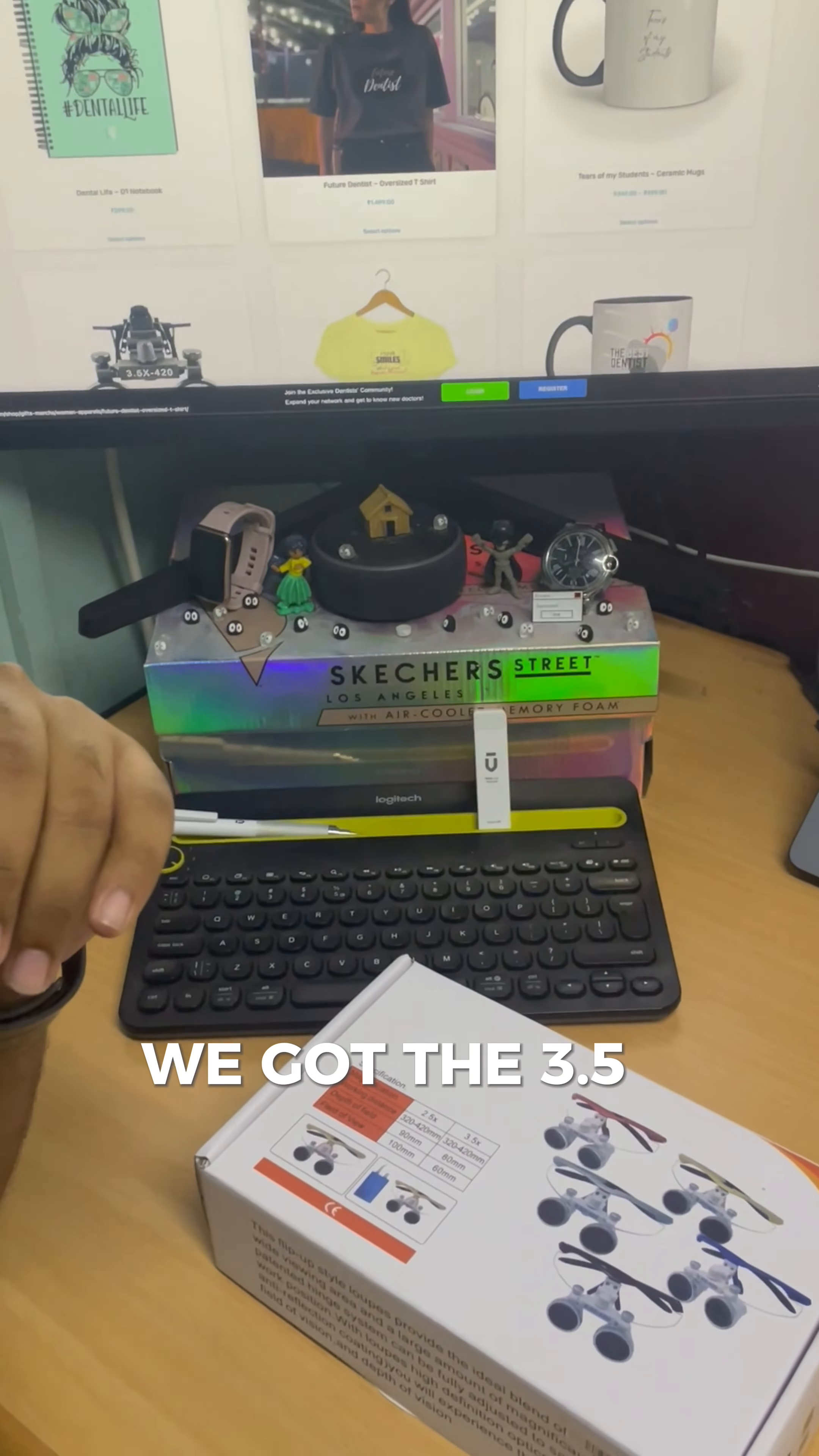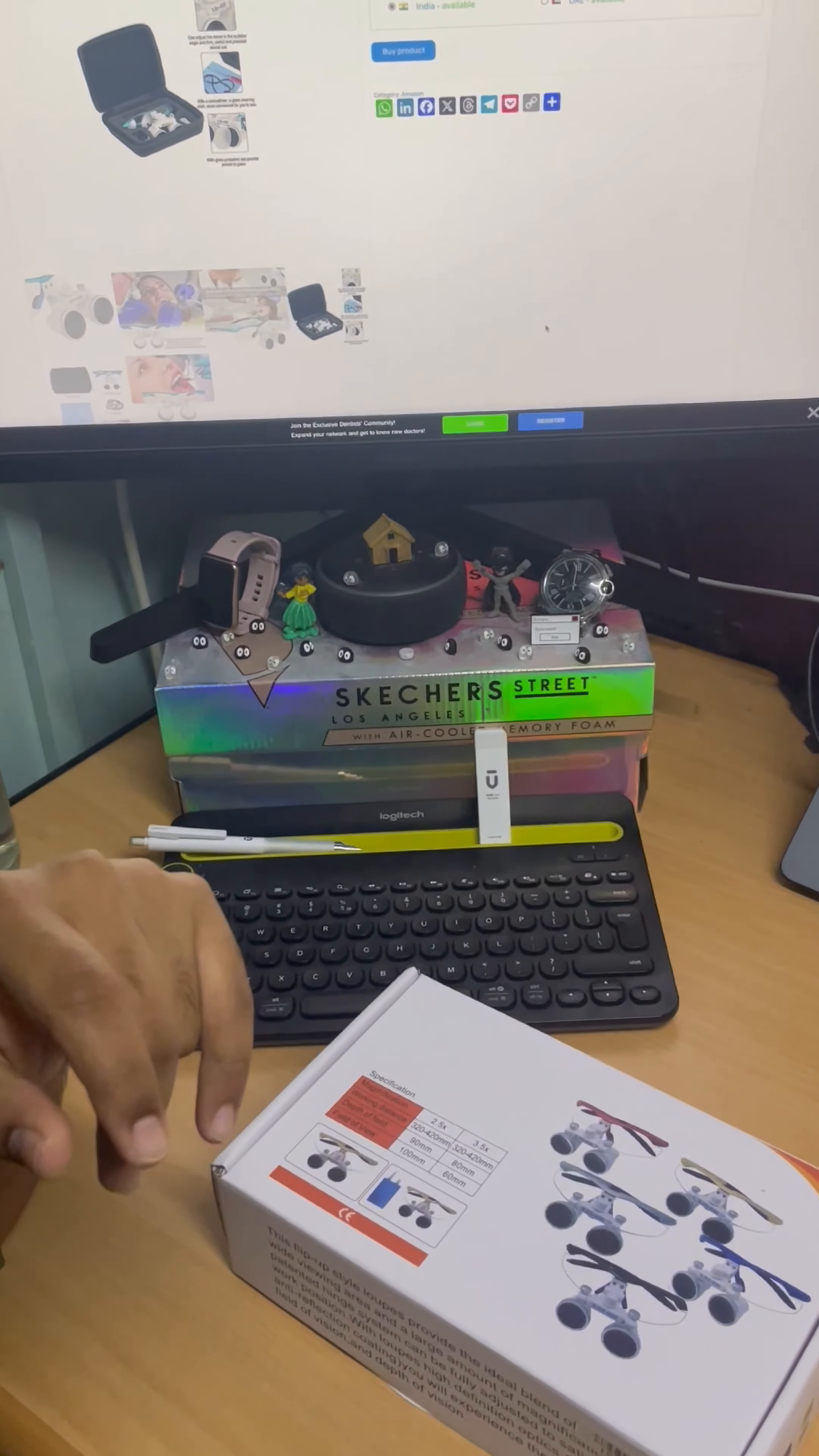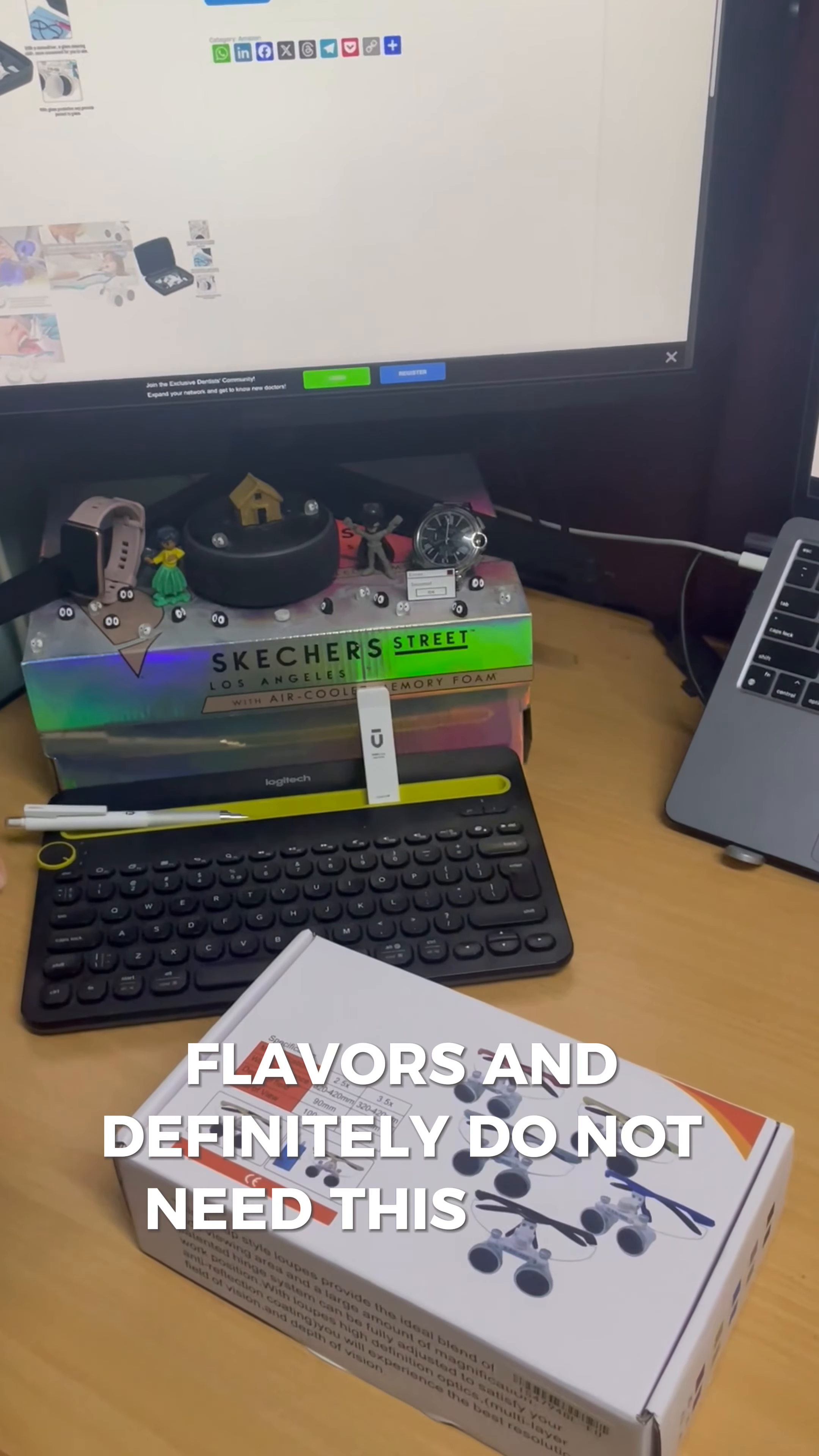We got the 3.5x magnification loupes as it is an excellent starting point for new users. The experts obviously have their own taste, flavors, and definitely do not need this video.